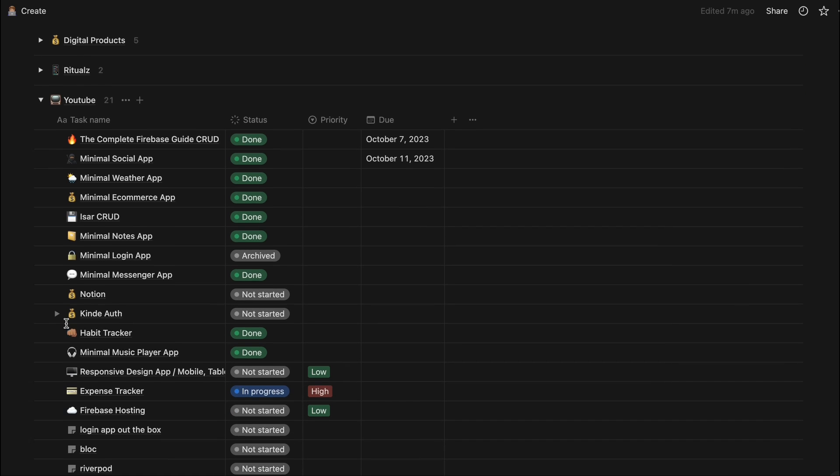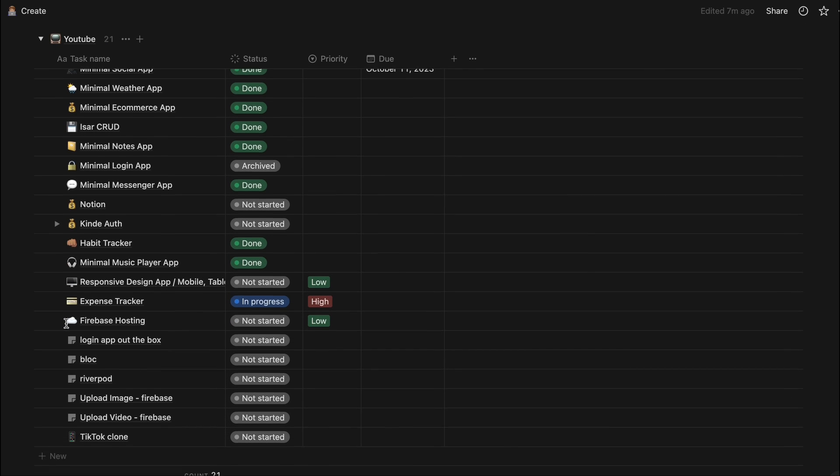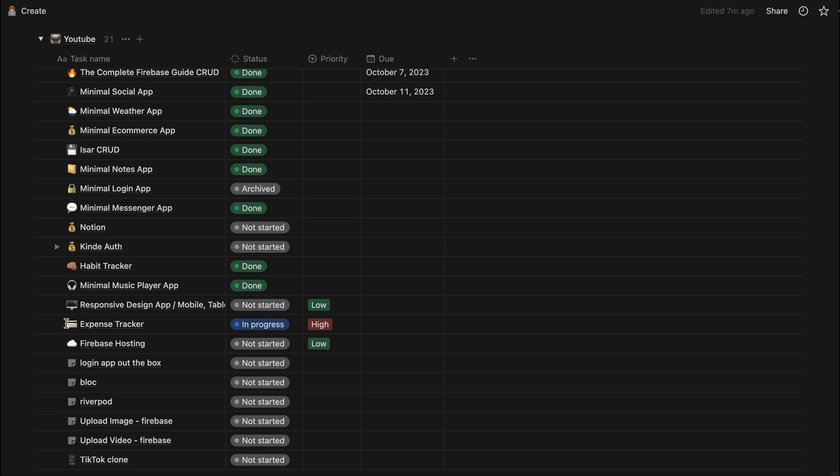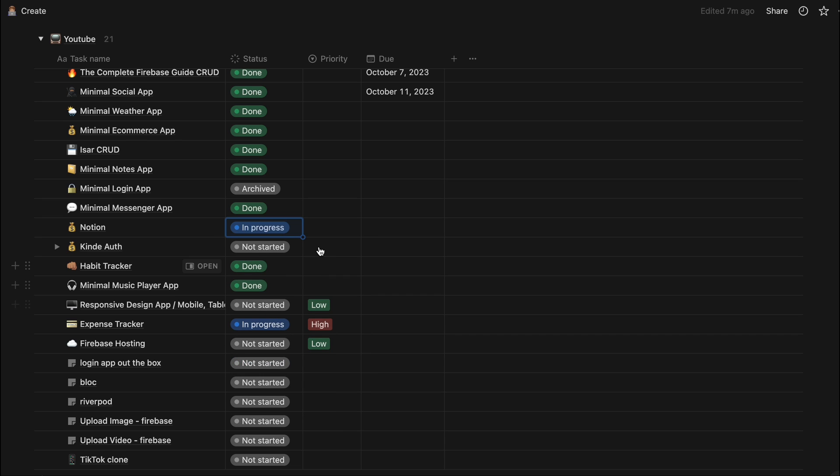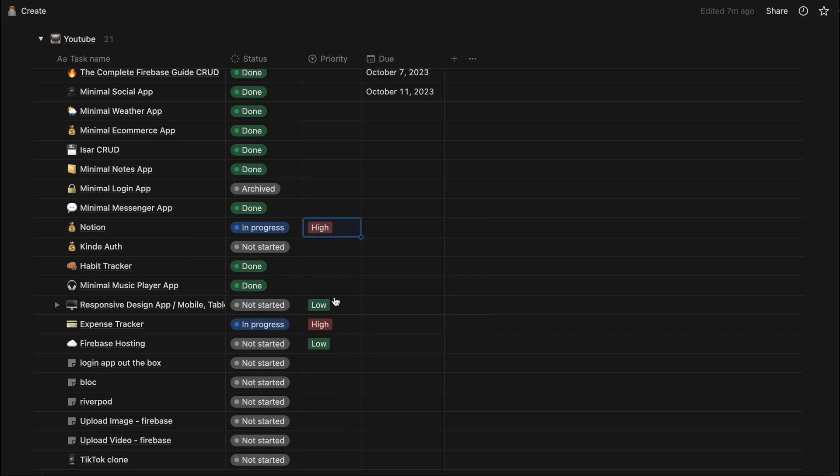If I have a video idea I just put it on this list and I just get to it. And you can see right now I have the Notion video to make which I'm actually making right now. So let's just change this up to in progress and the priority is pretty high.